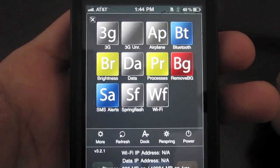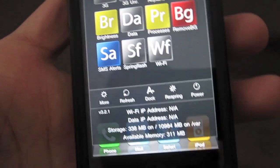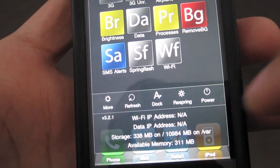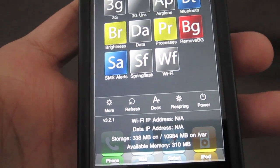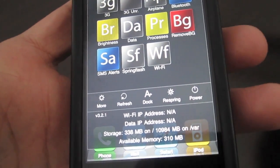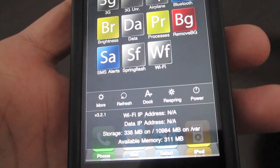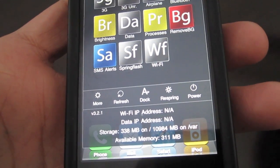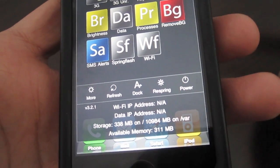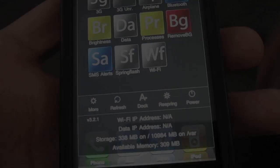That's not the only thing it allows you to do. It allows you to check your Wi-Fi IP address. Say you're having some problems with connectivity — you can check right there on the fly from any app whether or not you have a valid IP address. You can also check your data IP address, the amount of storage, and the amount of memory.